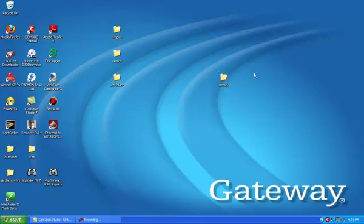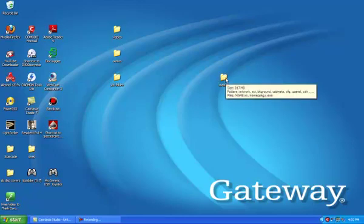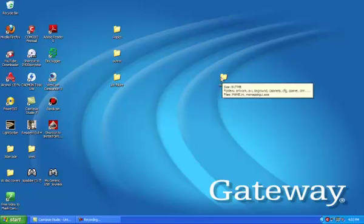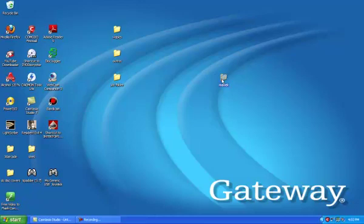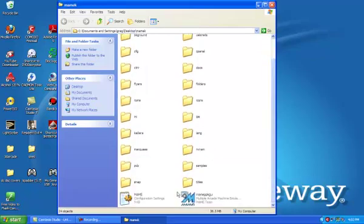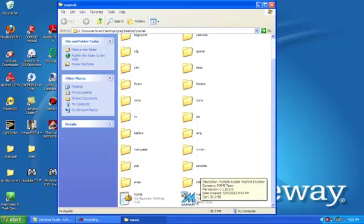I named my folder 'MAME K' because I have two different setups — one for playing with friends and this one for playing online. If you already have a MAME install, just name this one something different so you won't get confused. Once you create your folder, extract the files into it. If done correctly, you'll see all the different subfolders and the executable.